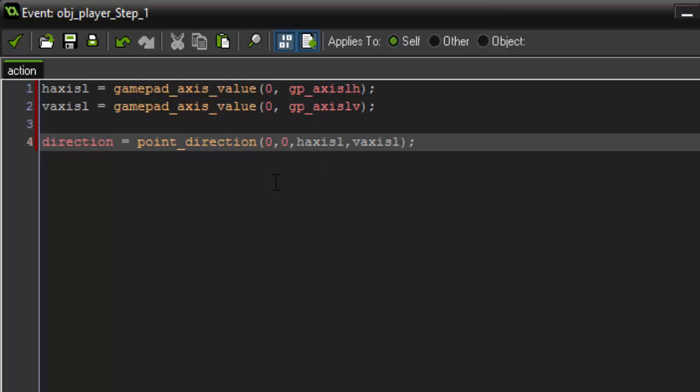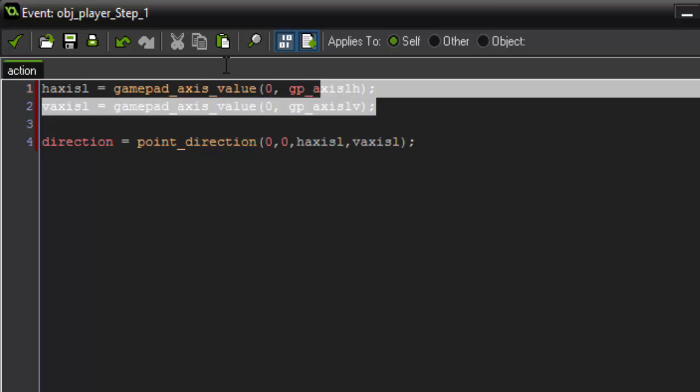So what this does is it sets the direction of our movement equal to point direction. So what point_direction does is it basically takes these values and points in that direction. And so our first values are going to be 0 set to default and then our second is going to actually retrieve our axis.